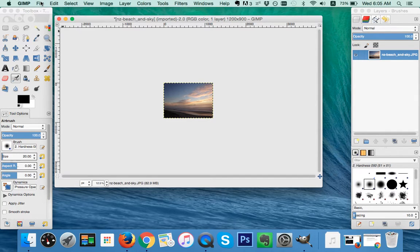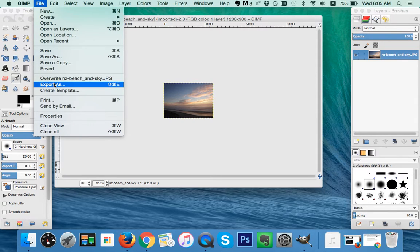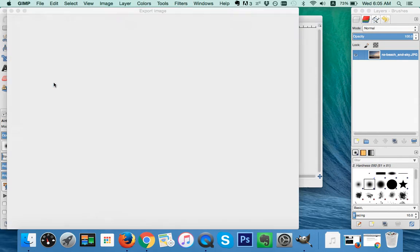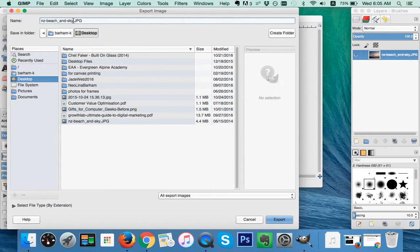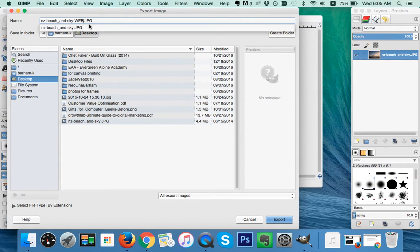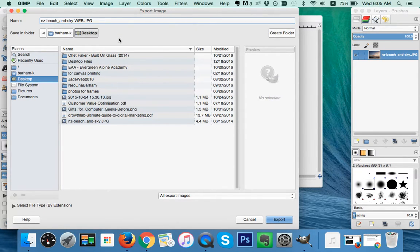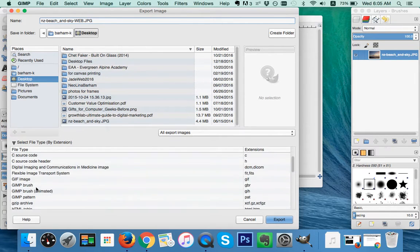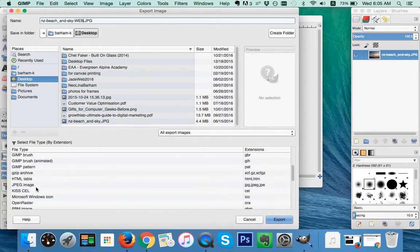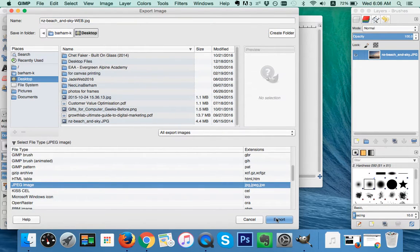Next I'm going to go File and Export As. So I don't overwrite my original image, I'm just going to put a little suffix on the end. I'm using 'web', so that will identify the new image. The other thing I need to do is come down to Select File Type by Extension. I'm going to click JPEG and Export.